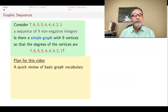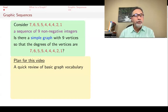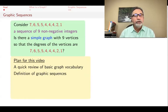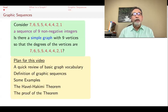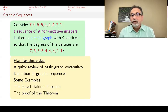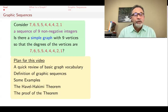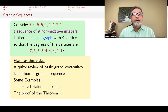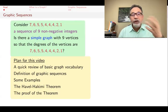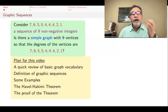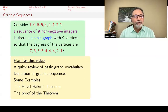The plan for this video is to give you a very quick review of basic graph vocabulary — the stuff that were the subject of an earlier video. Then I'm going to define what a graphic sequence is, give some examples, state the Havel-Hakimi theorem, and then give a proof of it. The result is interesting because it's a little bit surprising that this algorithm for answering questions like the one at the beginning can be answered without drawing any graphs — just by playing with the sequence.